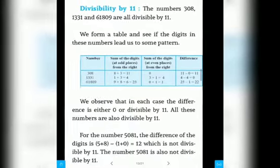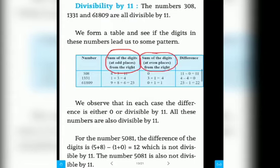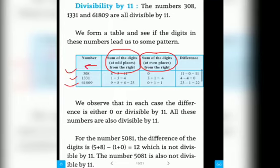Now we will study the divisibility test by 11. If the difference between the sum of the digits at odd places and the sum of the digits at even places is either 0 or a multiple of 11, then the number will be divisible by 11. You have to count the digit positions from the right side — the 1st, 3rd, 5th, 7th positions are the odd places.